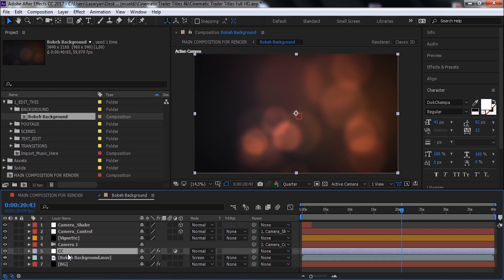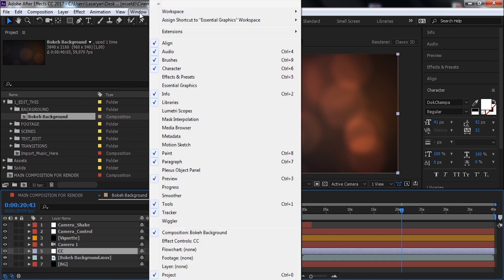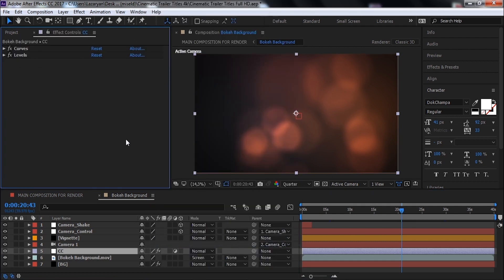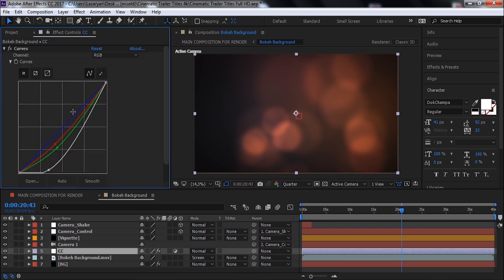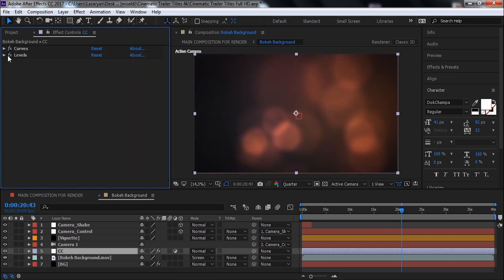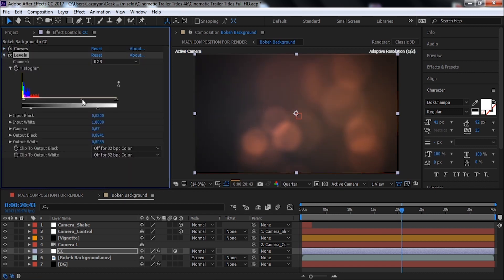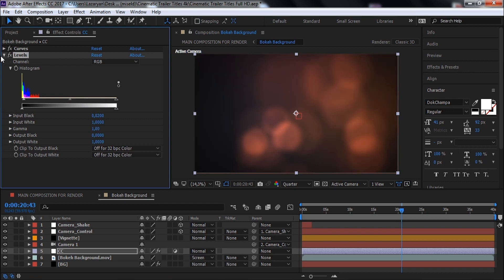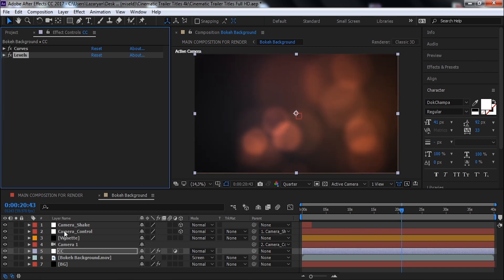Let's edit effects of this layer. Open Effect Controls window. You can change parameters of Curves effect, and the same thing with Levels effect. Nice.